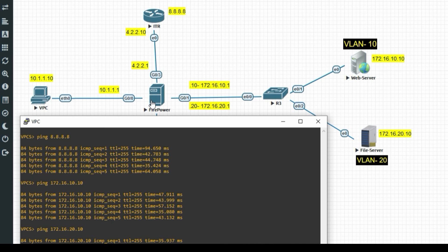In this video we have seen how to configure interfaces and sub-interfaces and how to configure a static route on FTD. In the next video we will see how to configure NAT policy, and further in this series we will configure IPsec VPN and ACLs. Thanks for watching — have a nice day!